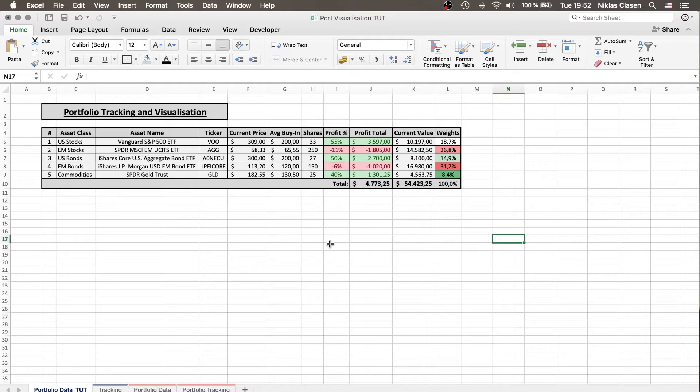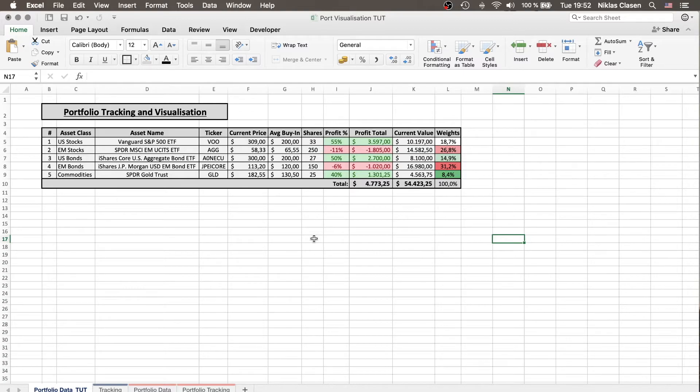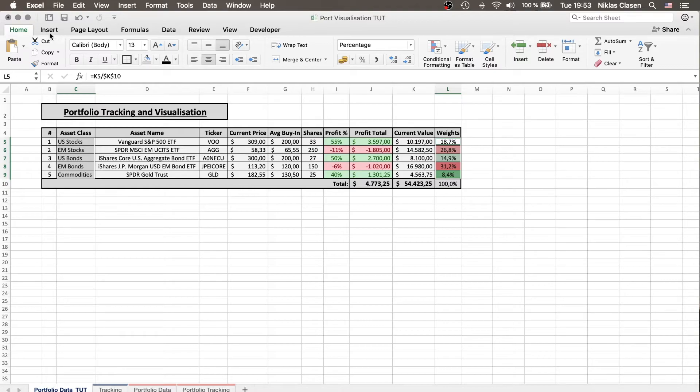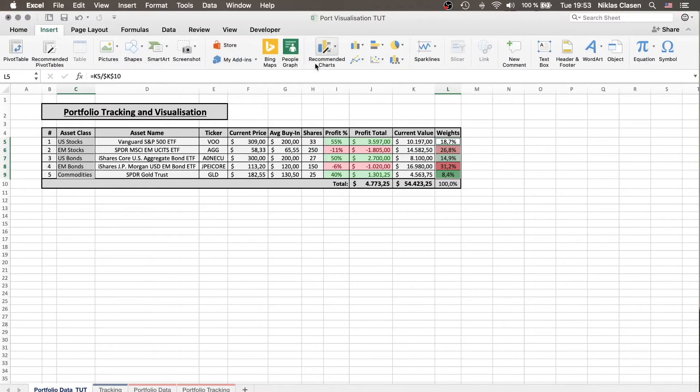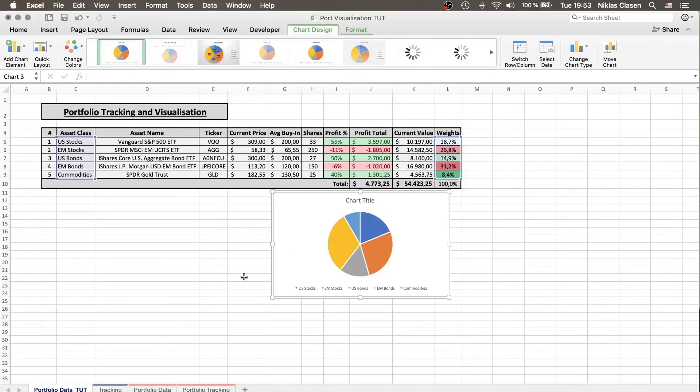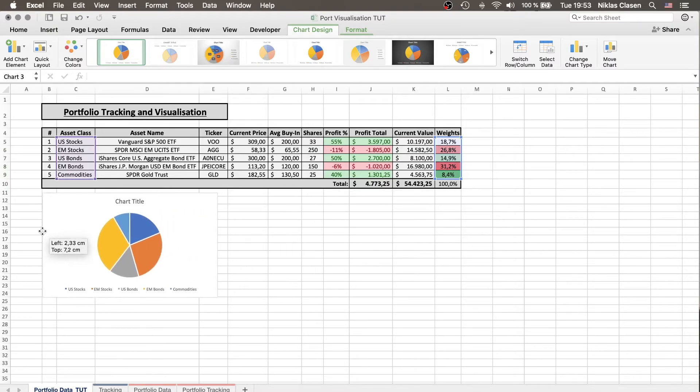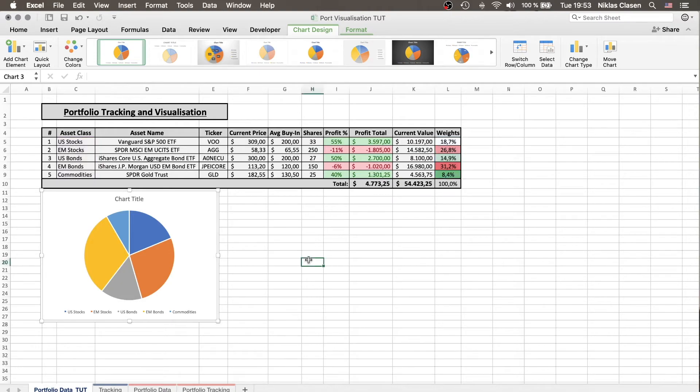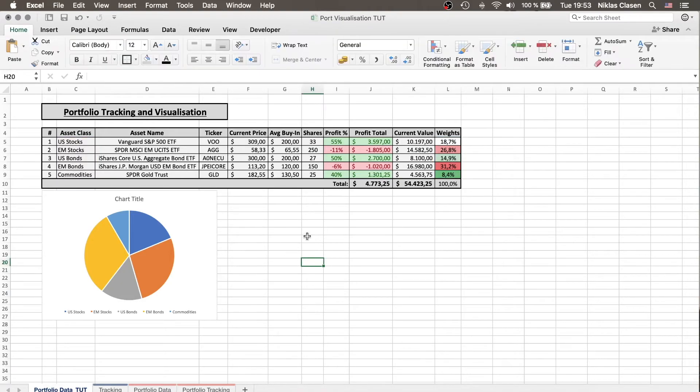What's left to do for us now is visualize the portfolio and what I like to do is have the diversification visualized. We would do that on Mac for example by going over the asset classes and holding the command button and going over the weights. Then go to insert, recommended charts and a pie chart seems fine.